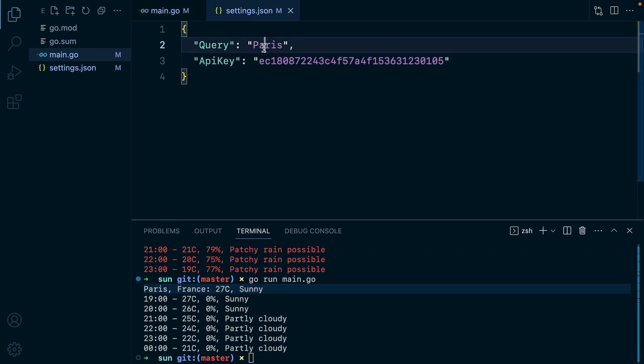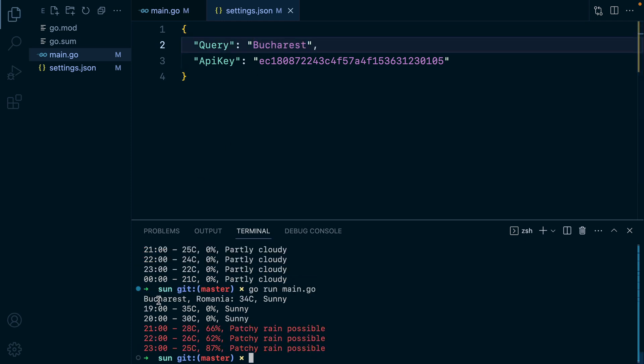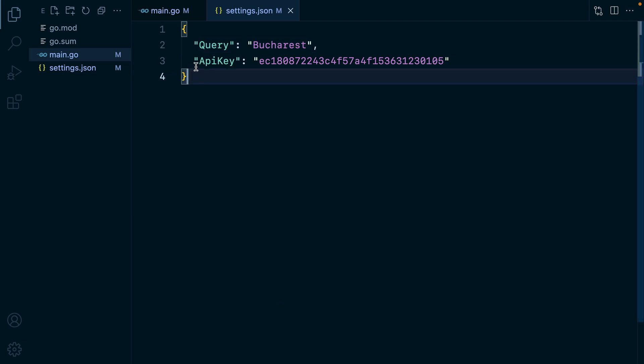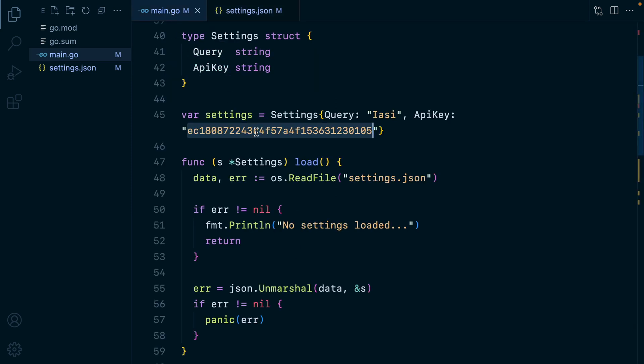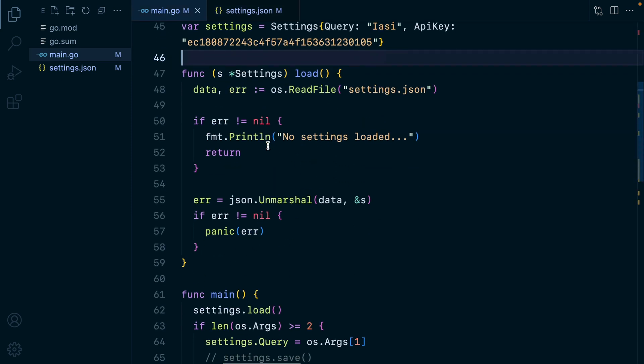If we change this to Bucharest, run it again, we have Bucharest. So we figured out the loading of the settings. Let's save them.